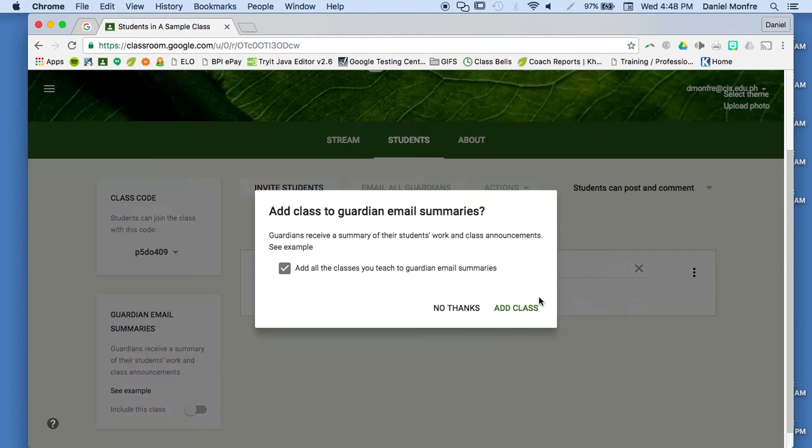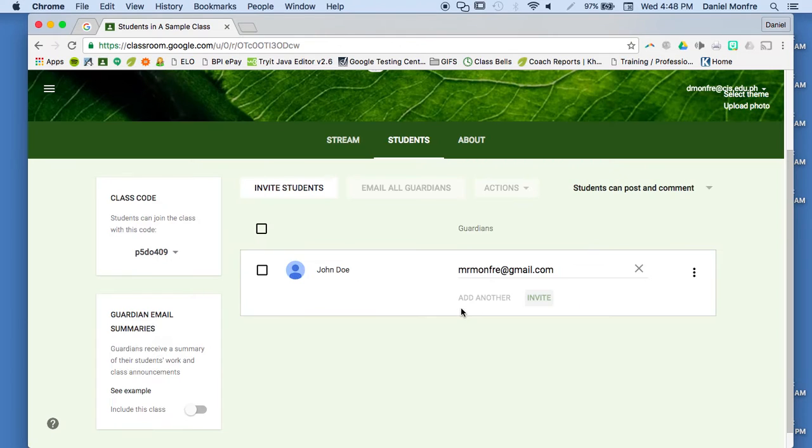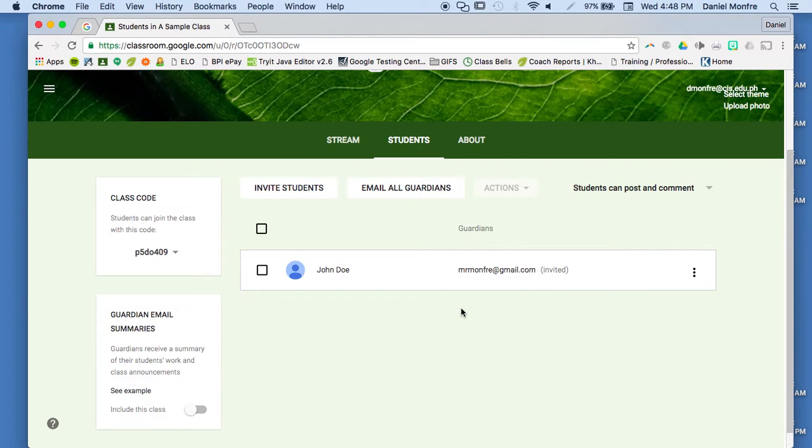This then allows me, or it allows the parents to—I'm going to click no thanks on that because I'll show you another way to do it in a second.